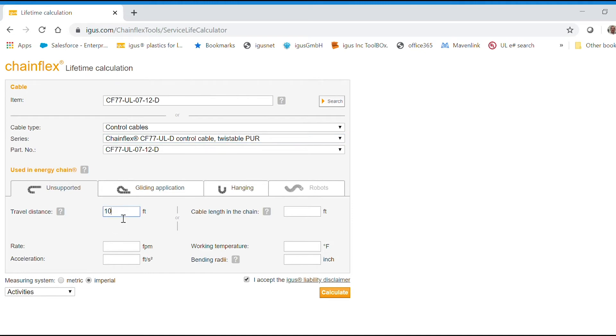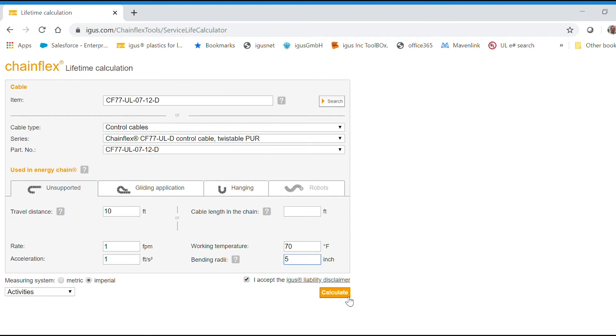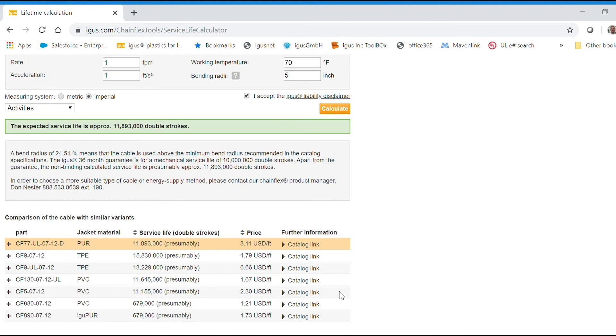For this example, we're going to use 10 feet, 1 foot per second, 70 degrees Fahrenheit, 1 foot per second squared, and we'll use a 5 inch bend radius. Accept the terms, calculate, and you can see we're yielding over 10 million cycles for this application.